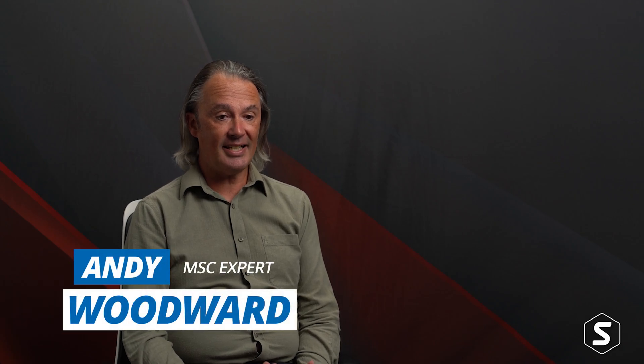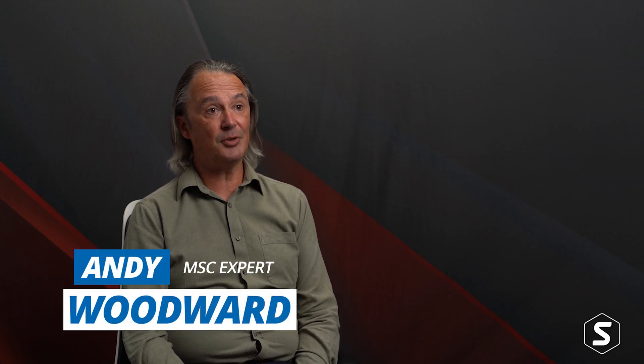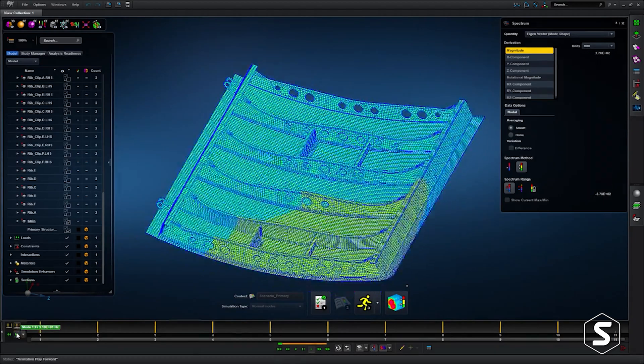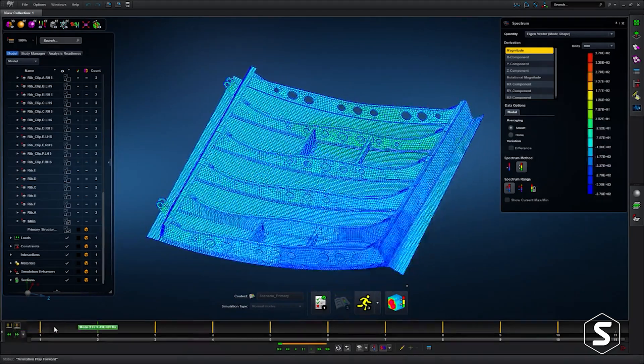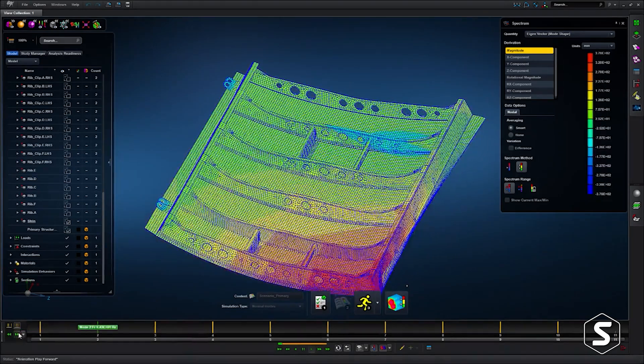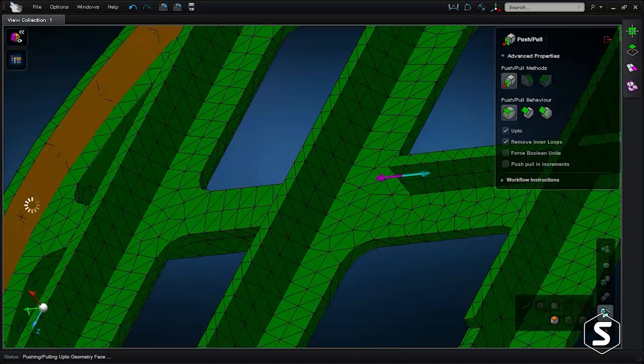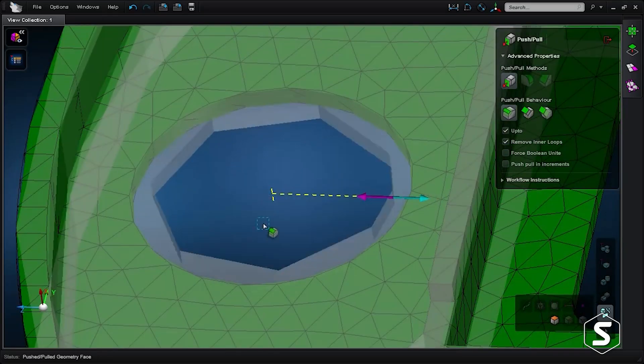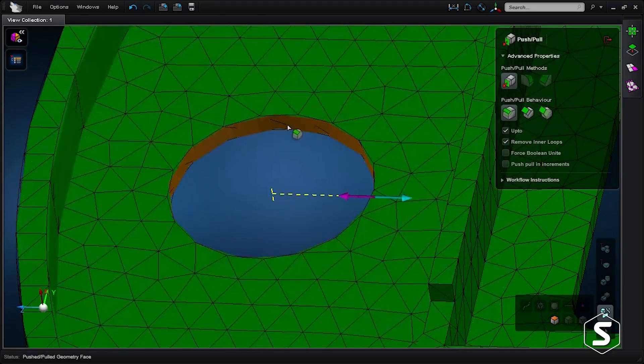MSC APEX is MSC's all-new next-generation pre-processor for MSC Nastran. It has really intuitive tools for simplifying geometry and extracting and producing a really nice mesh in very short order.